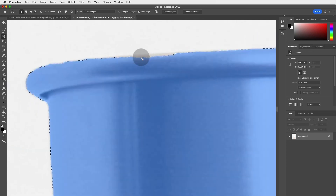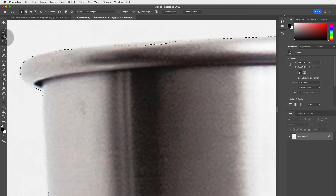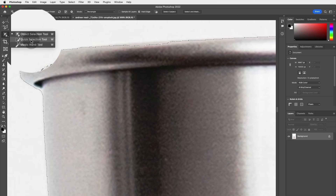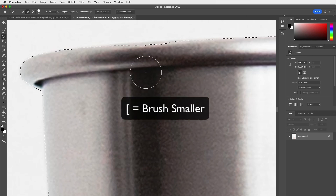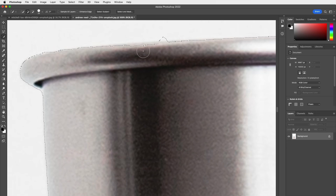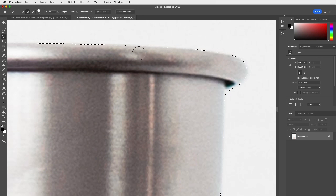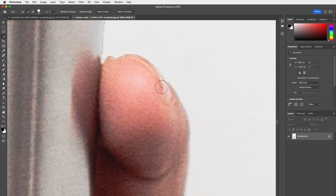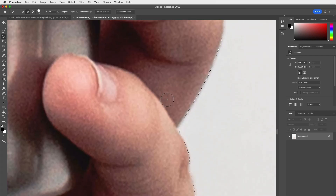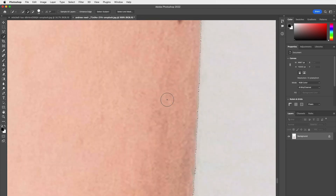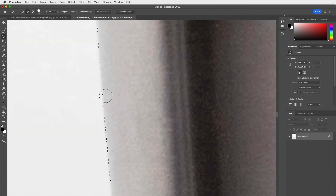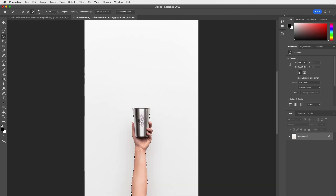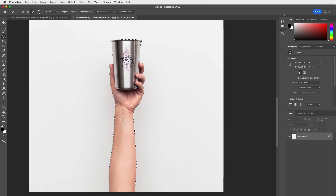Sometimes when I'm not happy with a selection — if there's a little piece missing — I go back to the Quick Selection Tool and manually add a few bits. Select the plus or Shift mode, adjust the brush with the left square bracket to make it smaller, then click or paint to add the missing areas. I love combining the Object Selection Tool with the Quick Selection Tool to select your object cleanly.